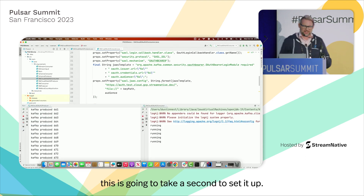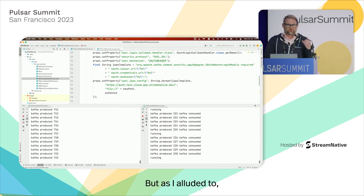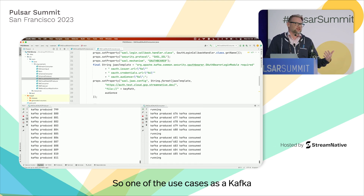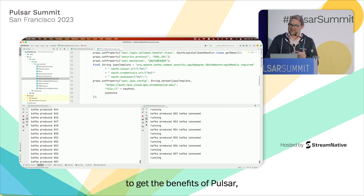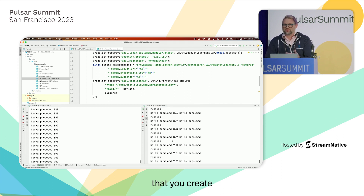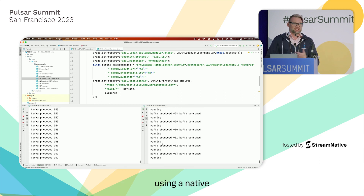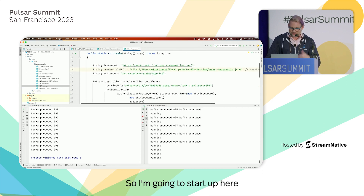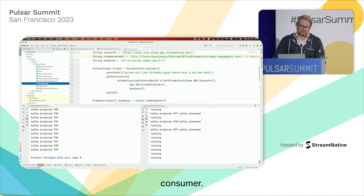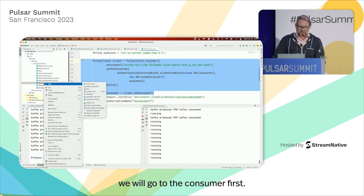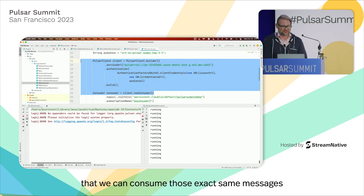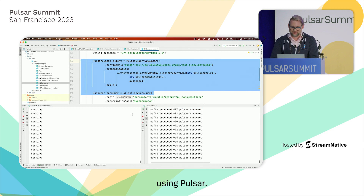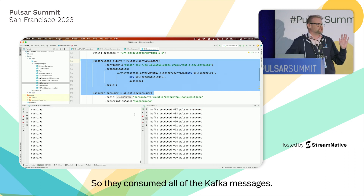As I alluded to, you can completely mix and match. One use case is a Kafka user who wants to switch over to Pulsar to get its benefits. New applications you create might want to consume those messages, and we'd suggest creating those using a native Pulsar Java client or one of the other clients. So I'm going to start up the Pulsar consumer. We'll show that we can consume those exact same messages — Kafka produced, Pulsar consumed.